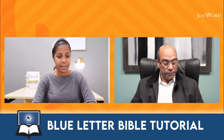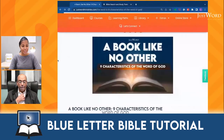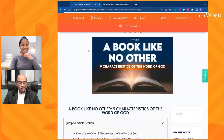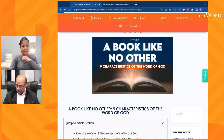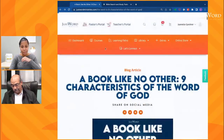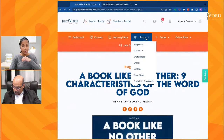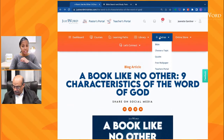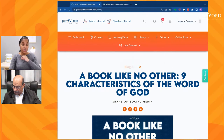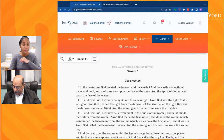So let's go ahead and share my screen. I am on JustWord.com. As many of you all know, we have an academy that you can sign up for free. In that academy you can access courses, learning paths, and a library. One of the extras is a Bible. So we're going to pull up the scripture on here first, and then we'll make our way towards Blue Letter Bible.